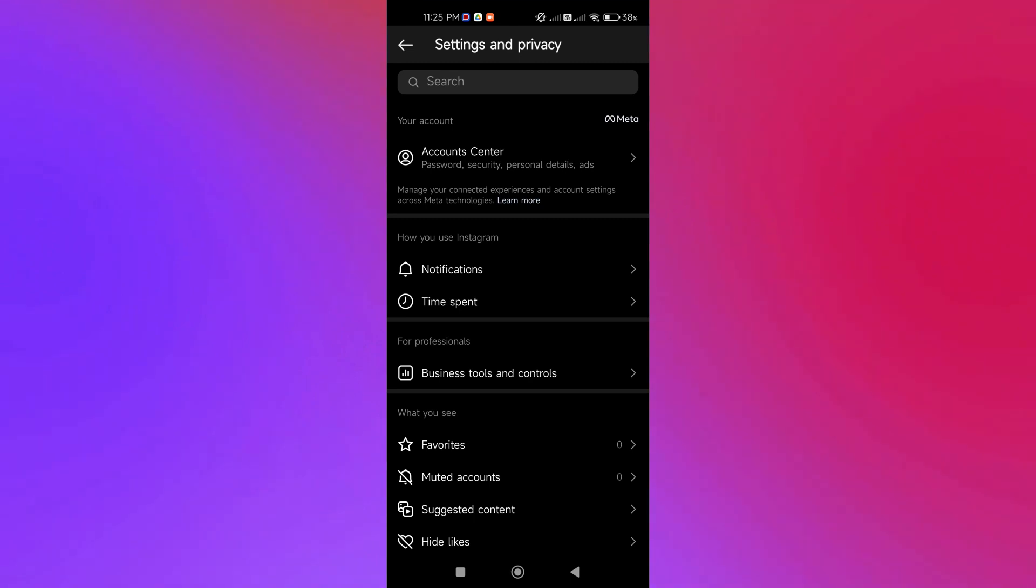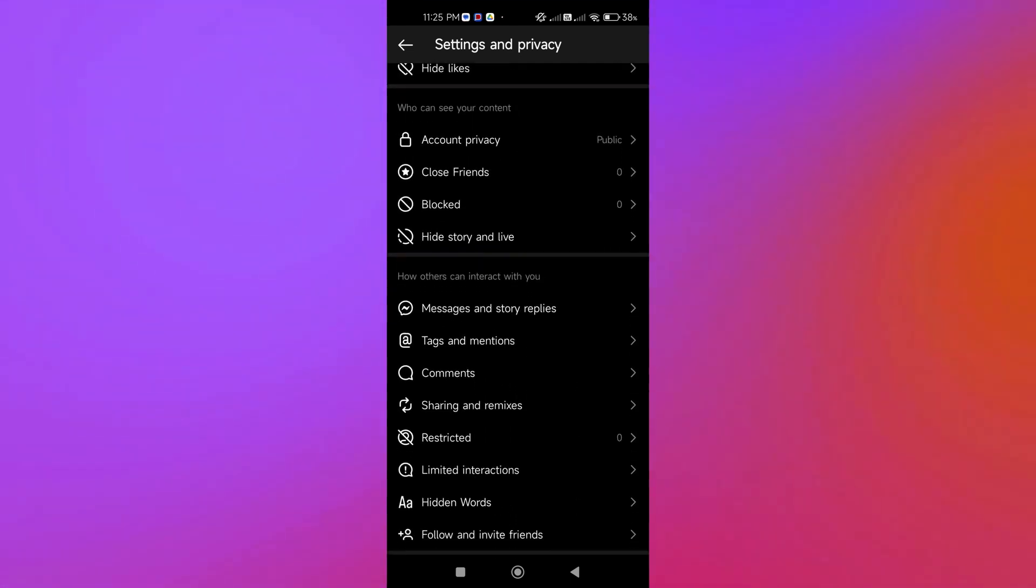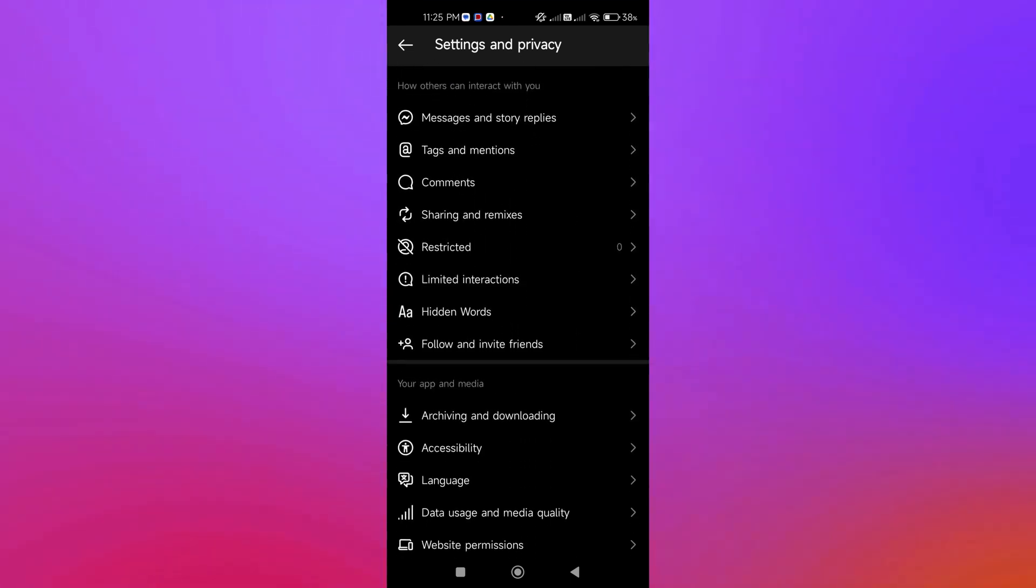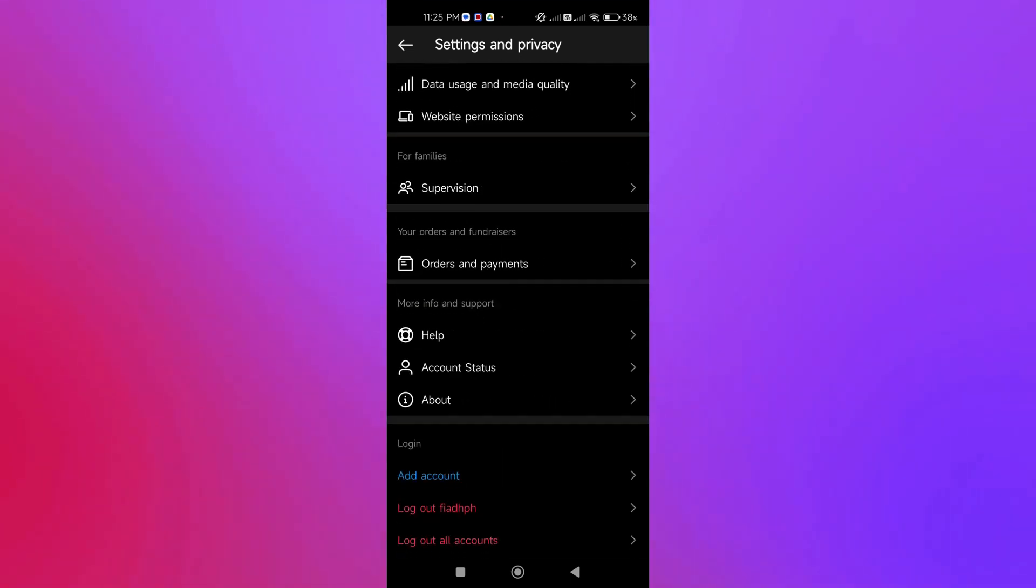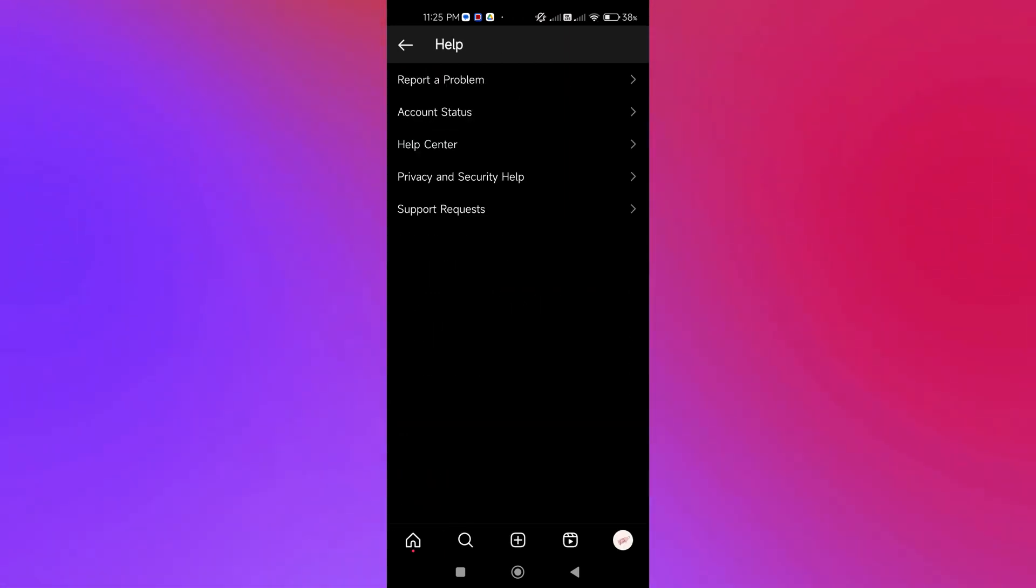Then we're going to scroll down and click Help, and then we're going to click on Report a Problem.